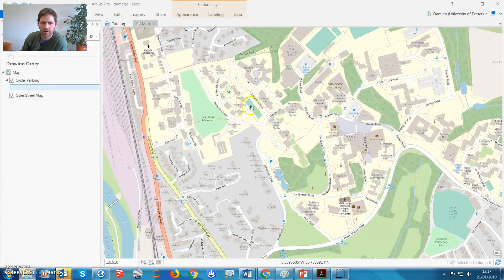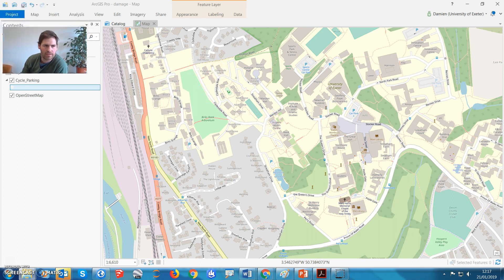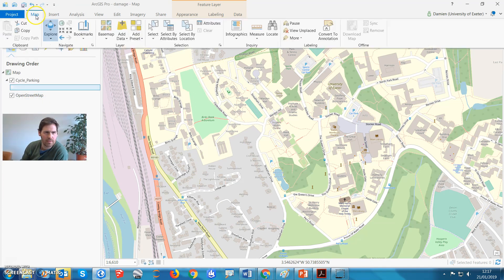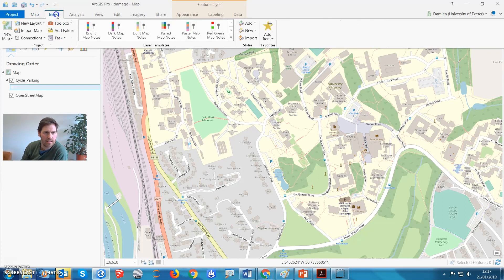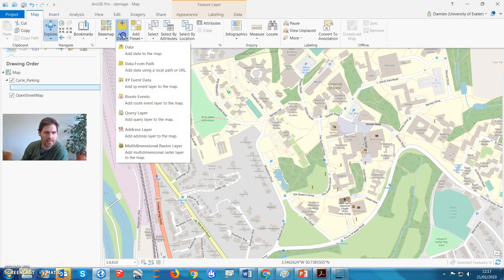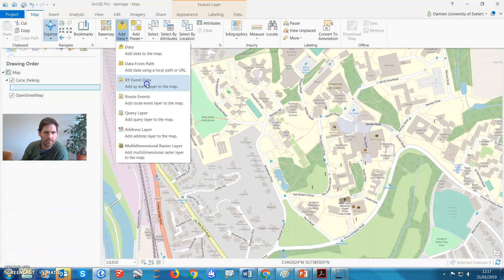Right now we're in Pro, I've just got a map up, but you might look different to this, don't worry, the steps are the same. So we're going to go map, let's go insert, oh no map, add data. Now we want to add address layer to the map.